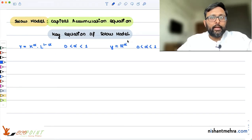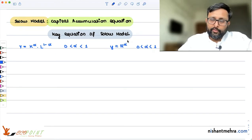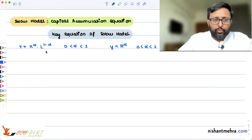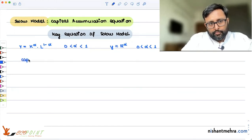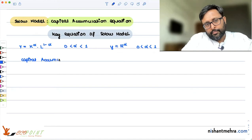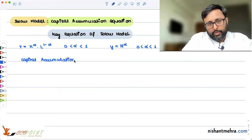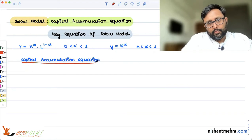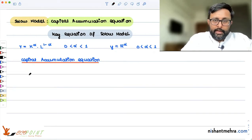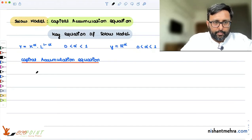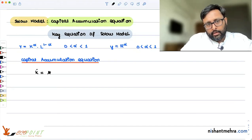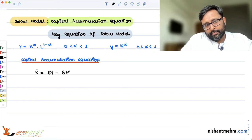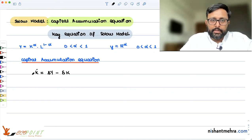Now we are moving on to another equation of the Solow model, which is the main equation: the capital accumulation equation. The equation is K-dot equals sy minus delta K. Let's look at all of these terms separately.